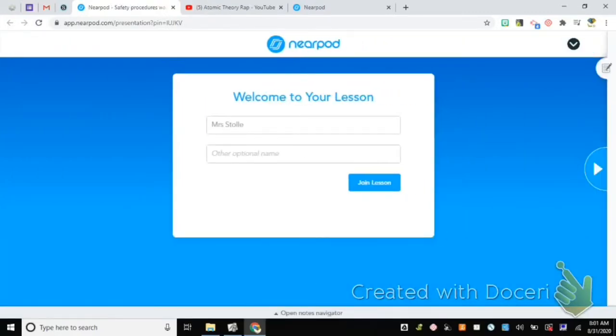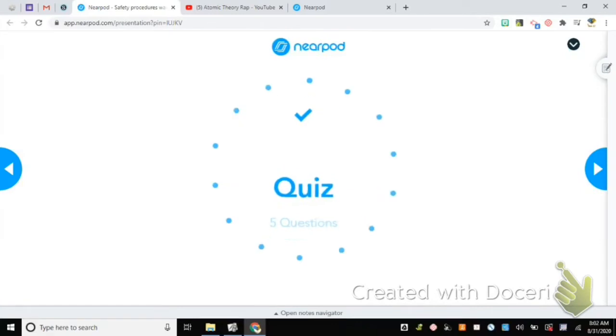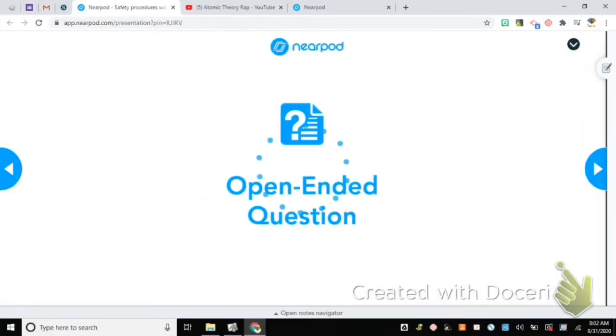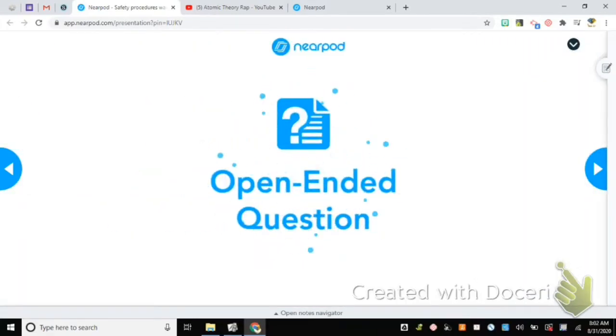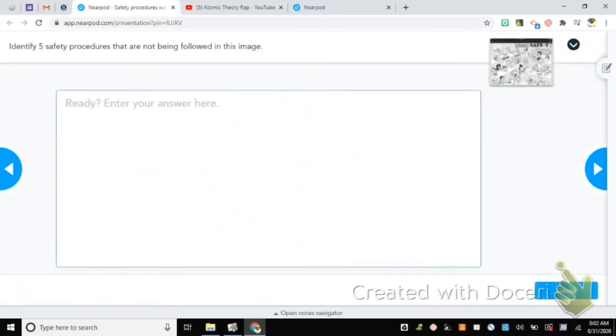Log into the Nearpod, use my real name. Today it's an open-ended question and our focus for this week is science lab safety. You're supposed to look at this image and identify five safety procedures that are not being followed.